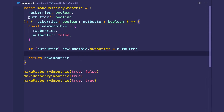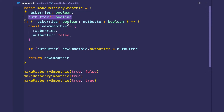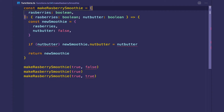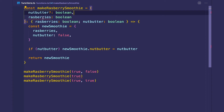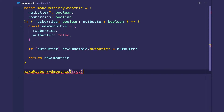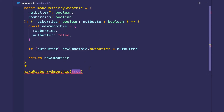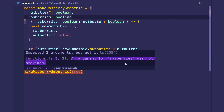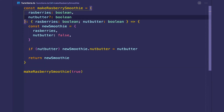One thing to remember is that when working with optional parameters, they need to come after required parameters. Here raspberries is required and nut butter is optional. If optional comes before required, TypeScript gives a type error: 'a required parameter cannot follow an optional parameter' — because if you call the function with one parameter, it's ambiguous whether you're omitting nut butter or not providing raspberries. So optional parameters must always come after required ones.